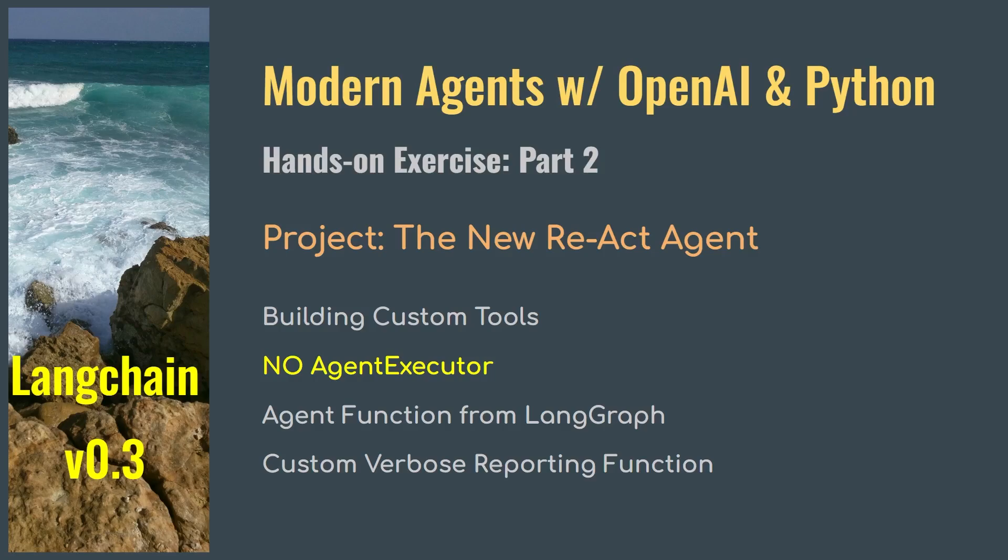We will no longer use the agent executor to build agents as we used to do it before. And we will use the agent creator function from LandGraph instead, which presents us with a few challenges, but we will overcome them by building custom Python functions like the custom verbose reporting function.